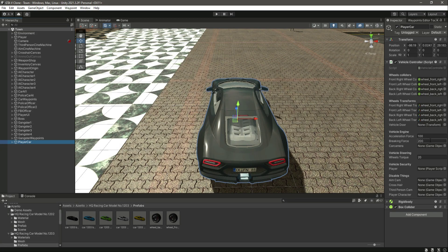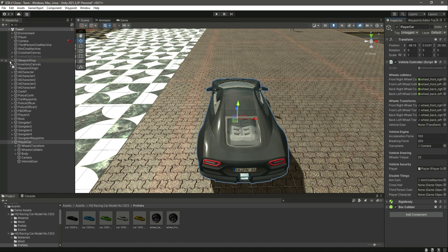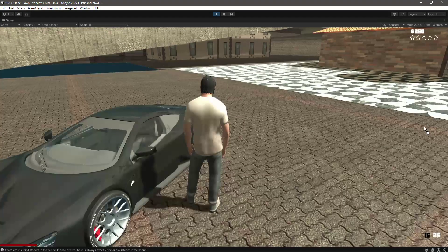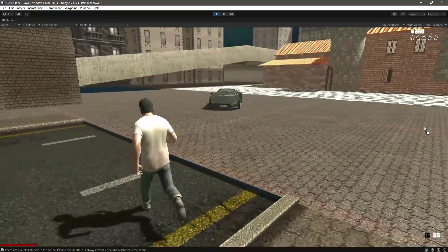Now click on the player car. It needs the player car camera, so drag and drop that camera. Then it needs the player script — just drag and drop the player and it will automatically select the player script. Then it needs the aim camera — right here we have the aim Cinemachine — then the crosshair canvas, then the third person camera, then the player character — drag and drop the player. Right here it needs the vehicle door, so drag and drop the vehicle door. That's it.